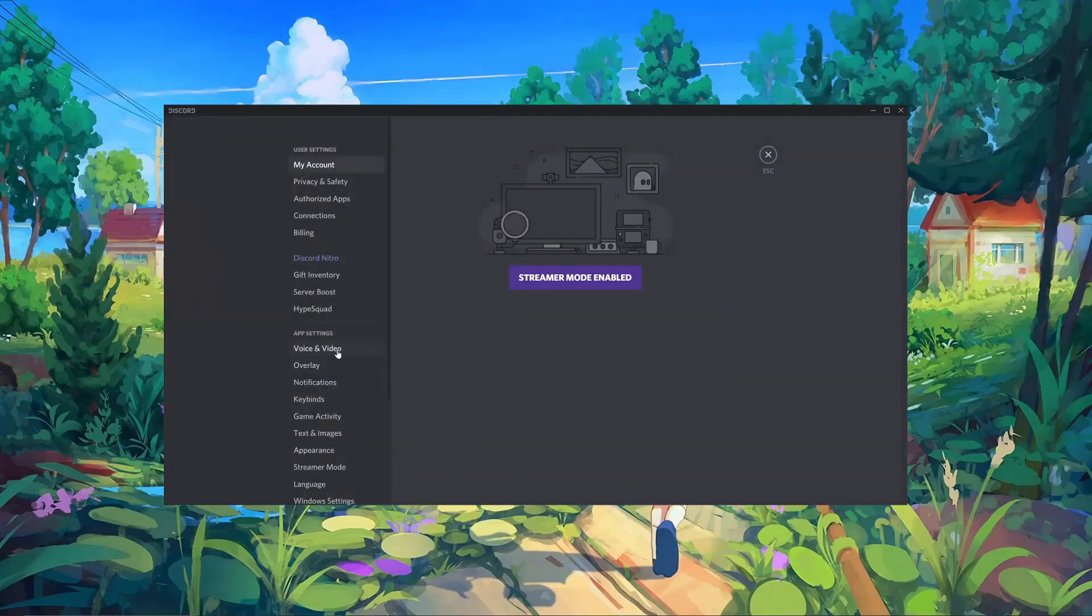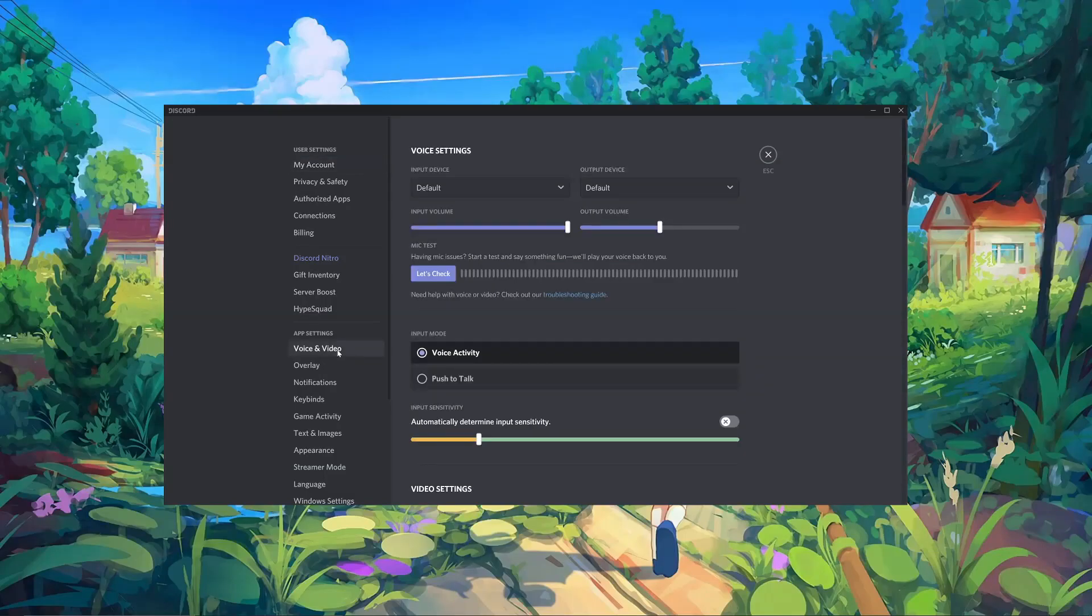After that, over on the left-hand side we have the Voice and Video tab. We'll click on that, and this shows us all of our audio options for Discord.